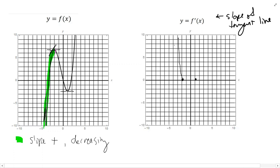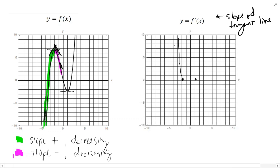Now let's look at the magenta portion of the graph from x equals negative 2 to around x equals 0. This portion is decreasing, which means the slope is negative. Comparing tangent lines, the slope is becoming more and more steep — and because the slope is negative, more steep means it's decreasing, becoming more and more negative. So on the derivative graph, the slope is negative — below the x-axis — and decreasing.